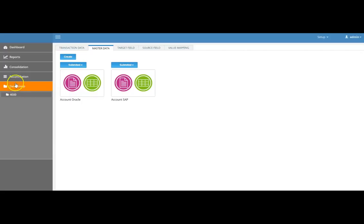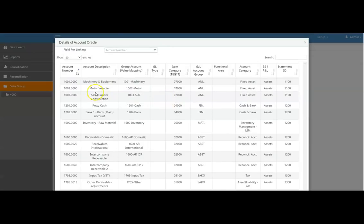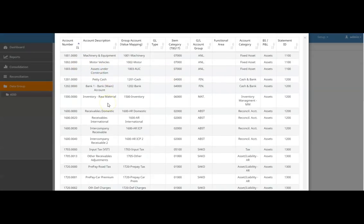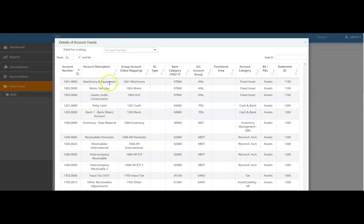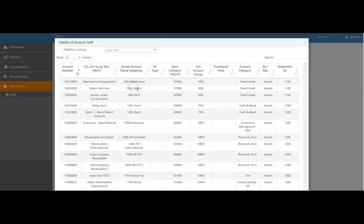Once we have these masters in place, we bring them together to synchronize and streamline the underlying GL account codes in the system. When you come into the system, there will be a data group structure where all the data is stored, and then we start using consolidation reporting and dashboards. Before going into transaction data, we bring all master data together — from Oracle and from SAP.